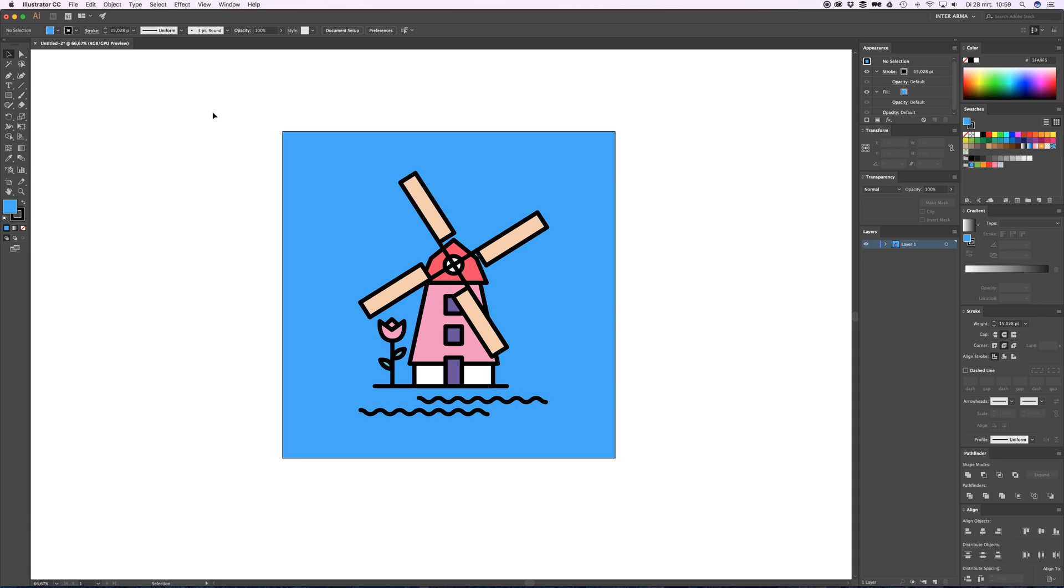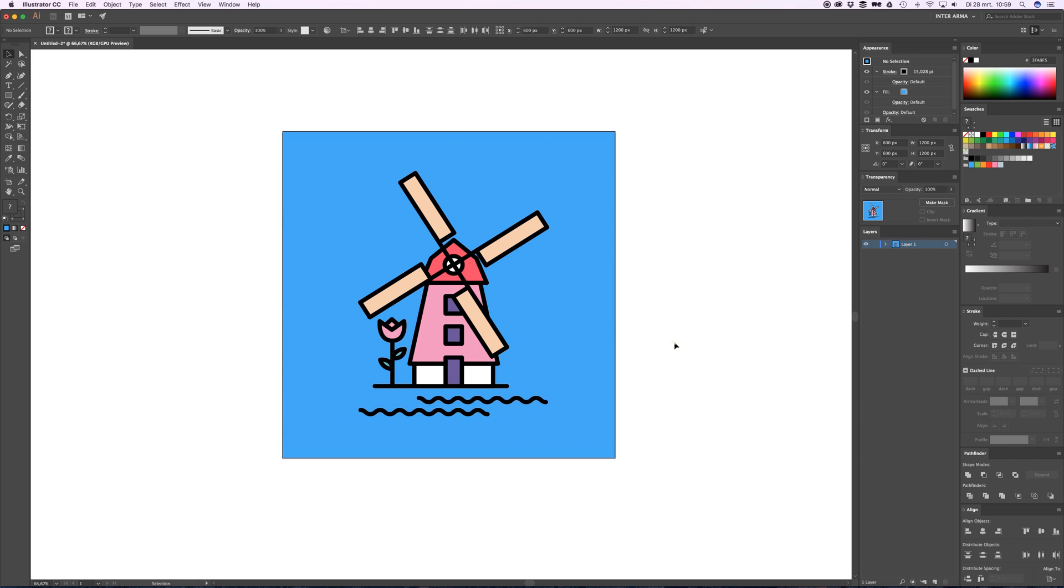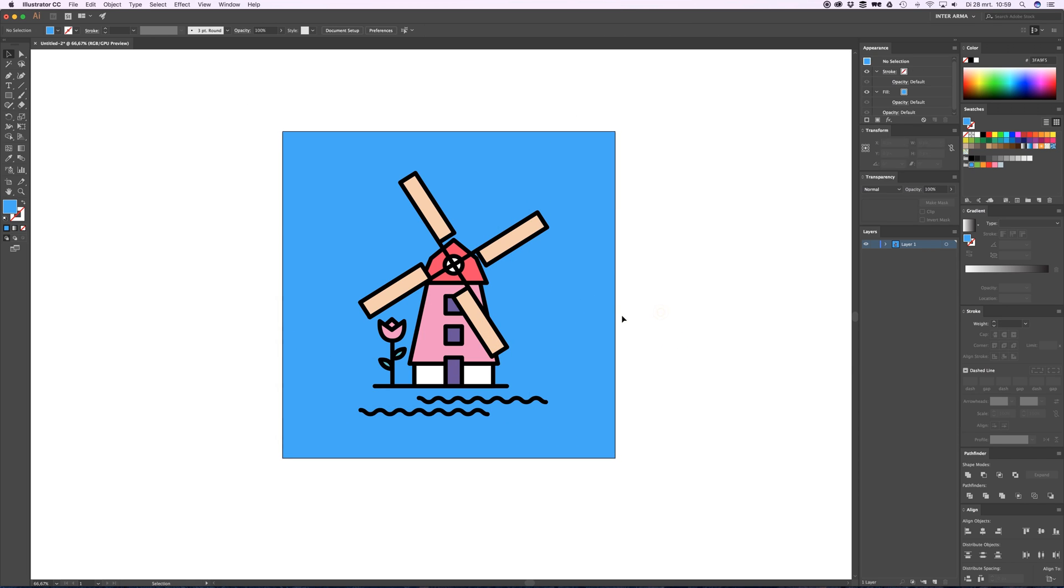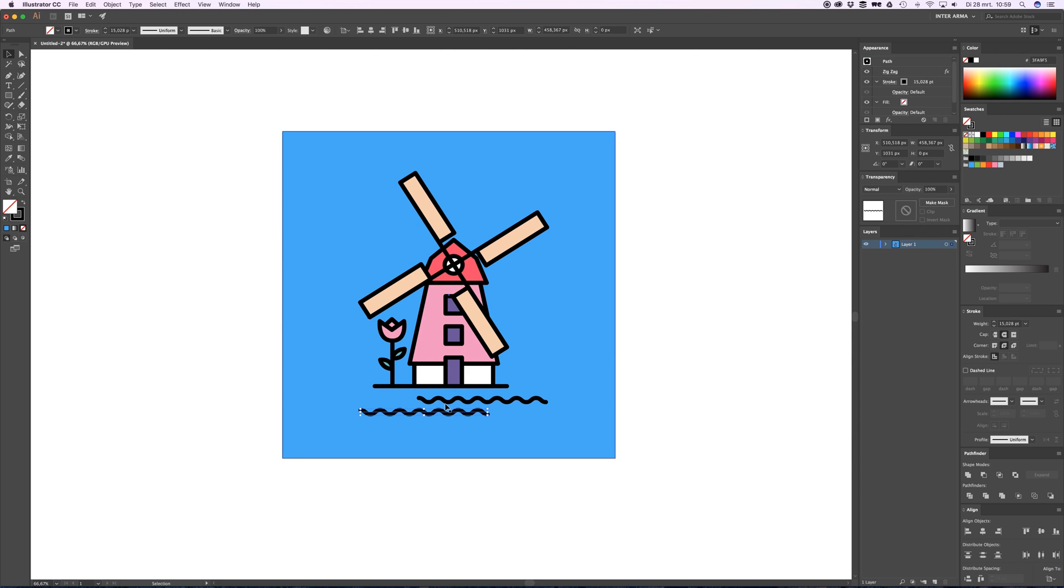When you're designing in Illustrator for animation, you need to think about how you want this to animate. I want the background to be a solid layer, the water to come in the screen, this line to grow, and this thing to pop up.